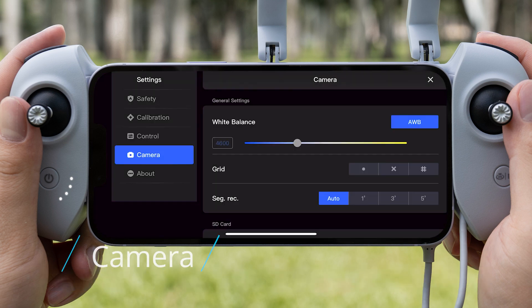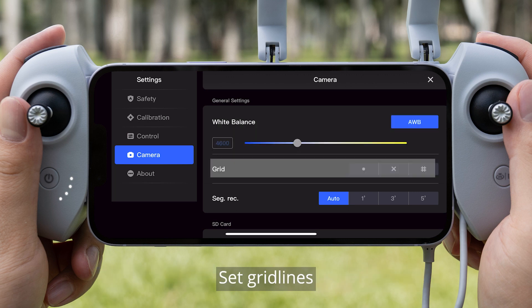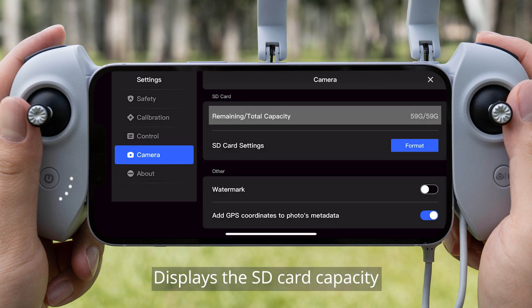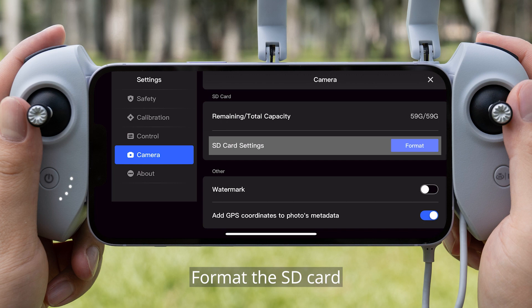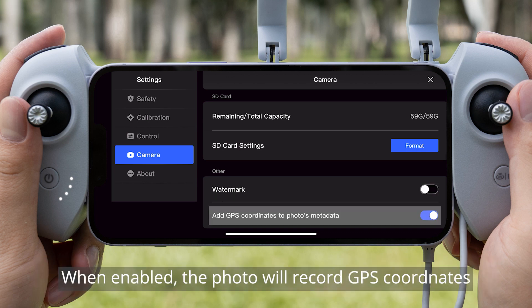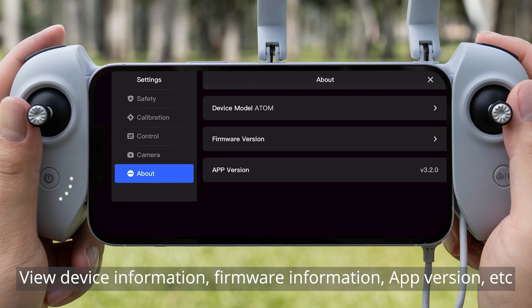Camera. Set the camera's white balance parameters. Set grid lines. Set the duration of segmented recording. View and format the SD card capacity. When enabled, relevant flight parameters are displayed at the bottom left of the video. When enabled, photos will record GPS coordinates. About. View device information, firmware information, app version, and more.